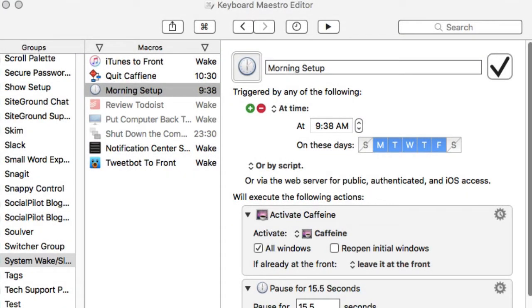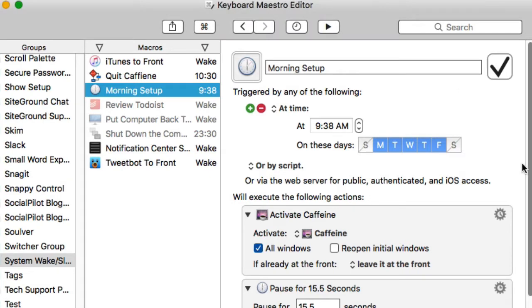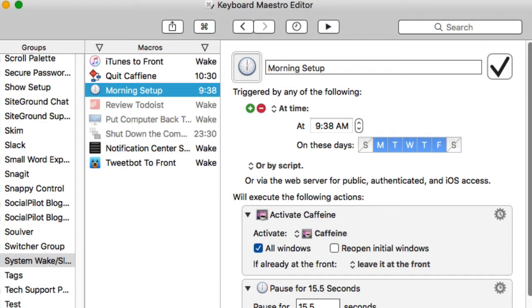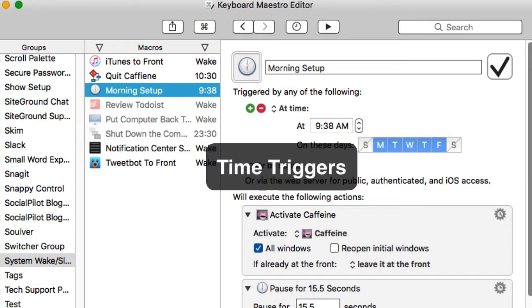Here we go. We're up here in Keyboard Maestro now. In this particular video I'm assuming that you're a little bit familiar with Keyboard Maestro. I will be creating a comprehensive course on how to use Keyboard Maestro, but I've assumed that you know how to create a macro and that kind of thing.